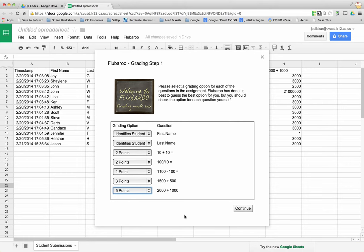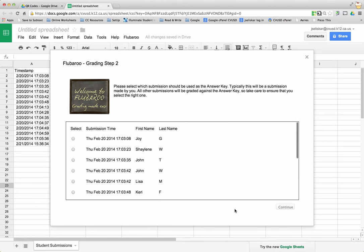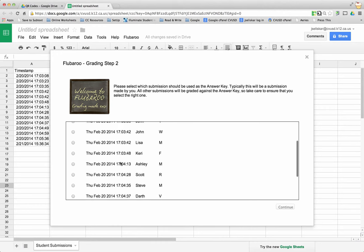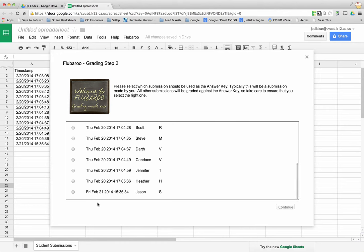Once I have that completed I hit continue. This is where it's going to ask me which one is the correct answers, which one is the key. I'm going to go through all the selections and find mine because I know mine has all the right answers. I'm going to select it and then hit continue.